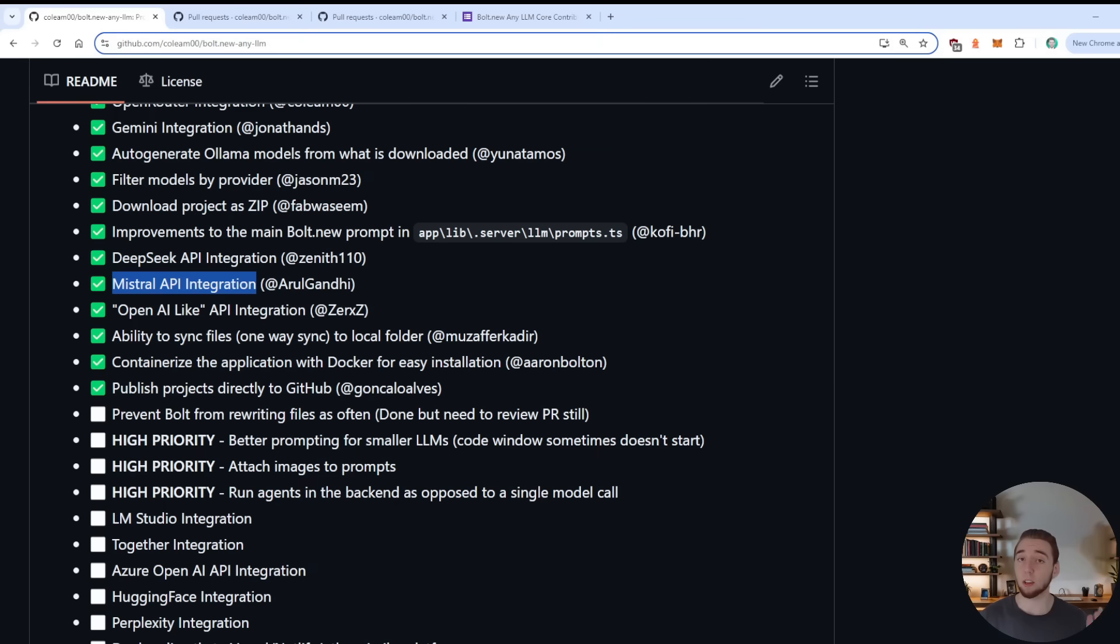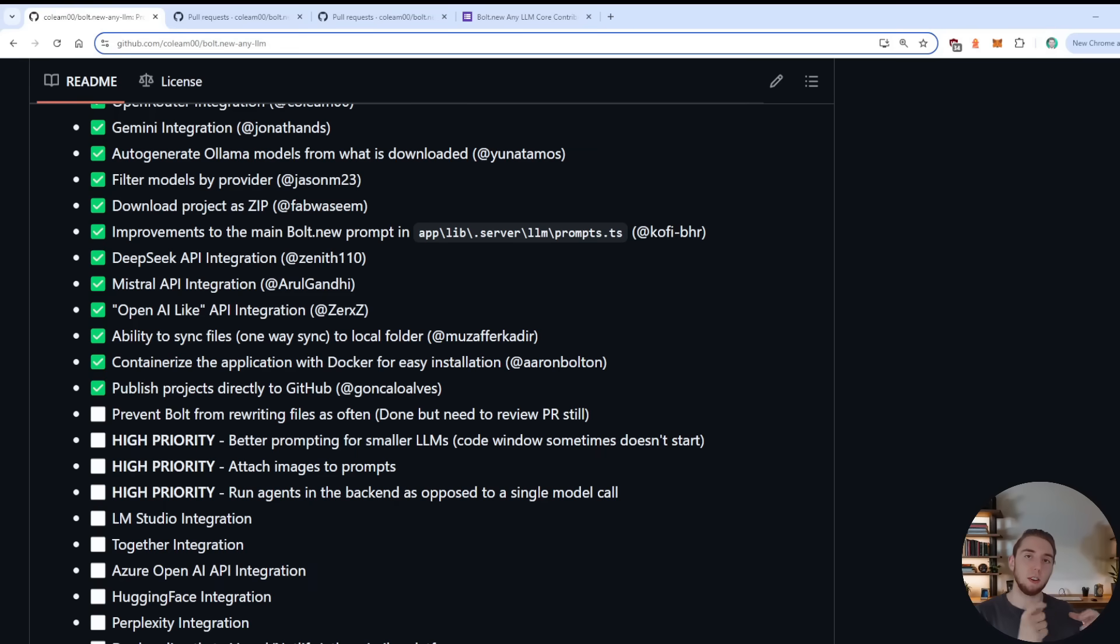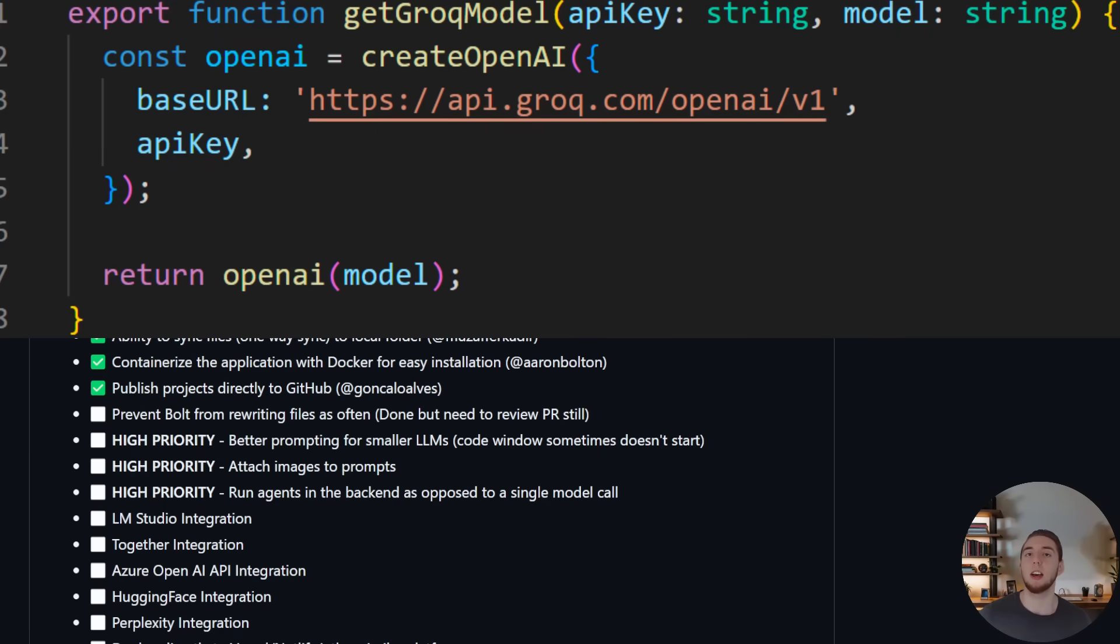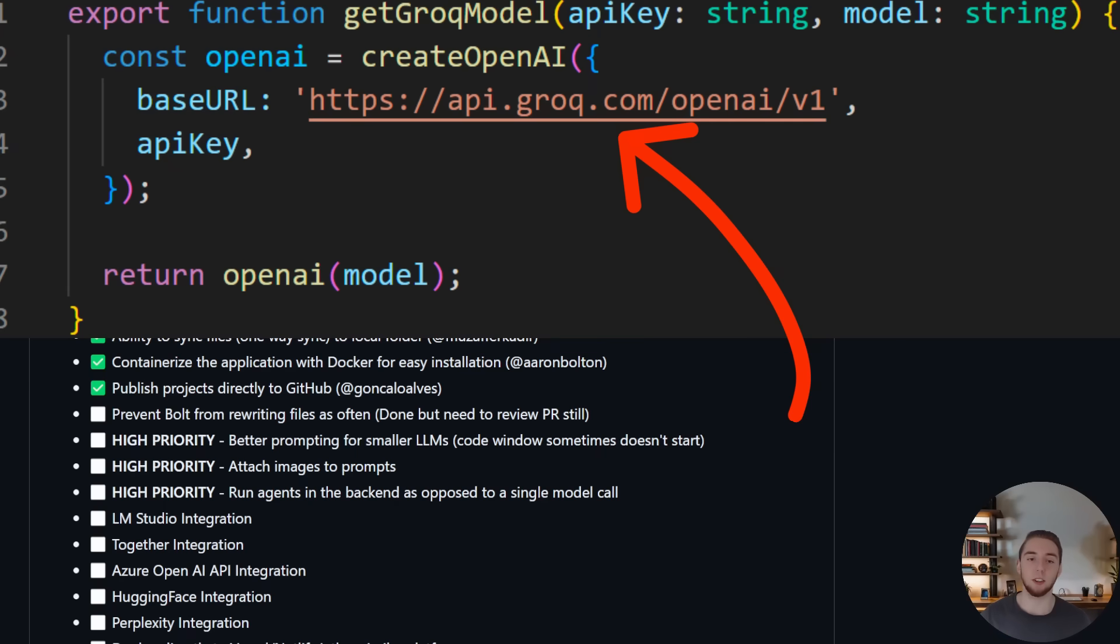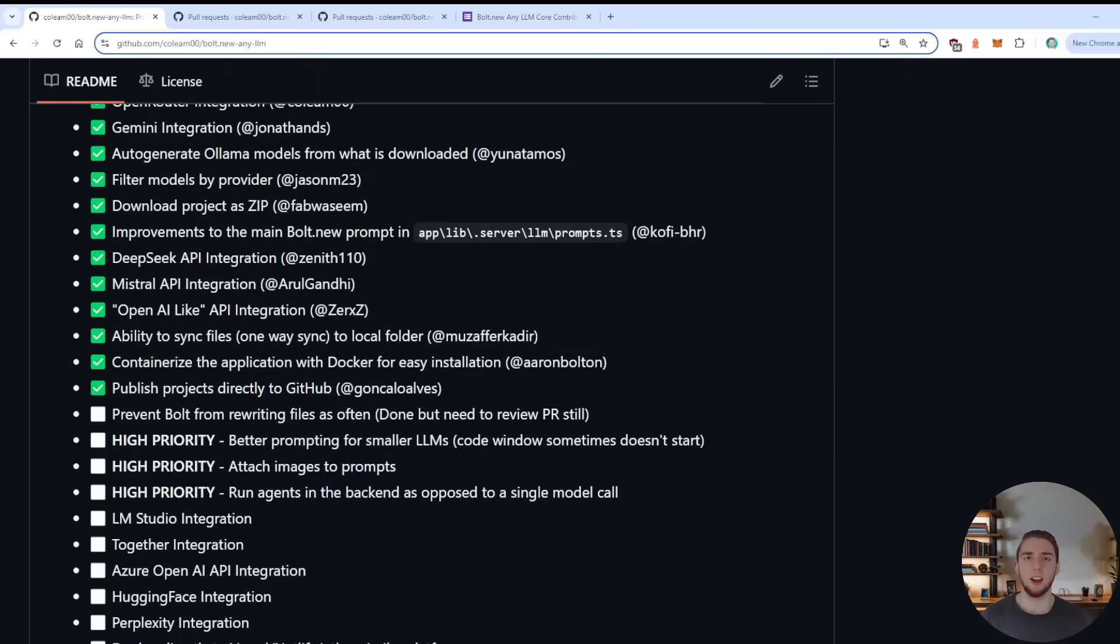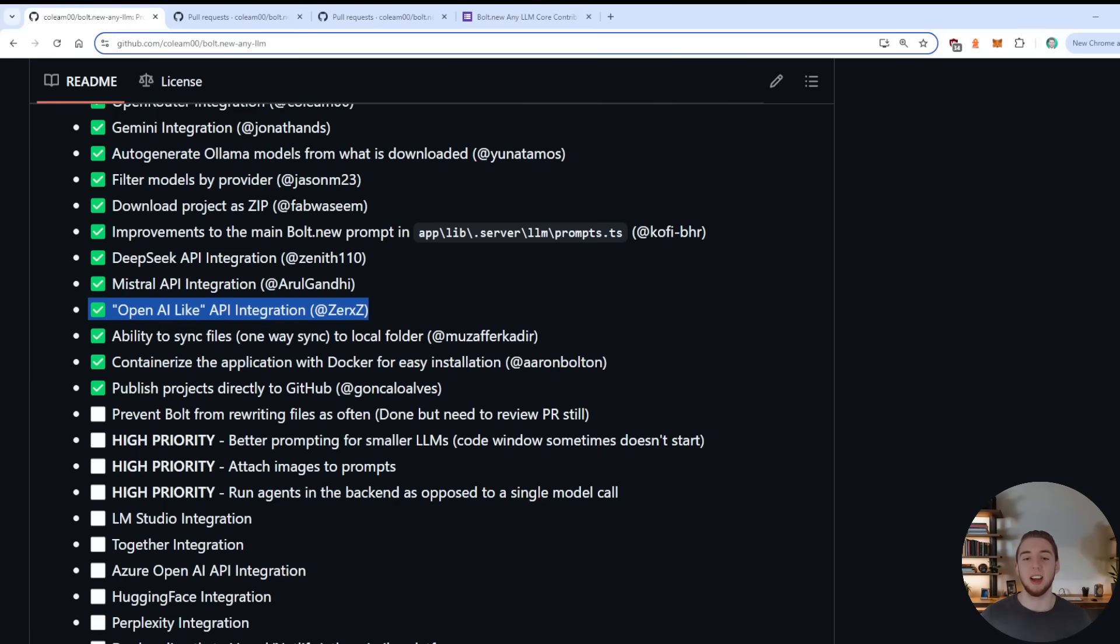And then for the last integration addition, this one is unique and very cool. OpenAI like API integration. So for those of you who don't know, a lot of providers like Grok, for example, actually make their API for using their LLMs open AI compatible. And what that means is you can set up an OpenAI instance, but then just change the base URL from the URL that points to OpenAI to whatever the URL is that that provider set up. So what this did right here is make that generic where you can set up as an environment variable, that base URL, so you can talk to all those different services. So really, this adds a lot of integrations at once, which is super neat.